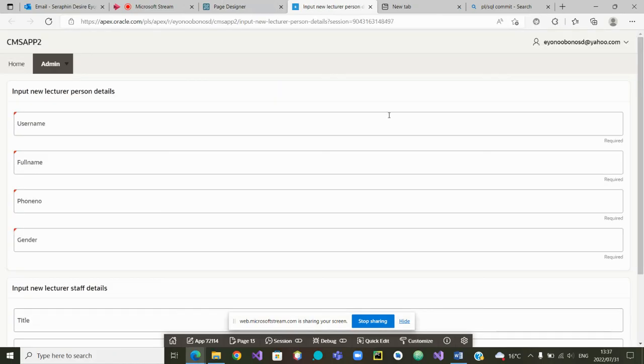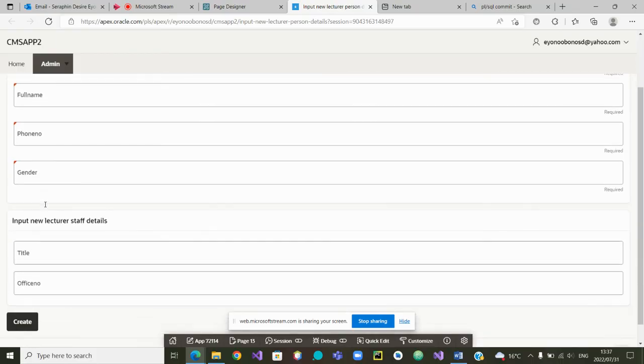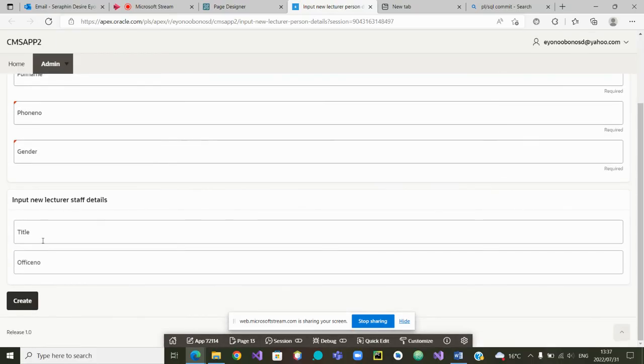Very good. So how does it look? The person will enter the username, the full name, and so on. And then the title and the office number. And once you create, you click on create. The tables will be filled in with a new record for a person and a new record for a lecturer.